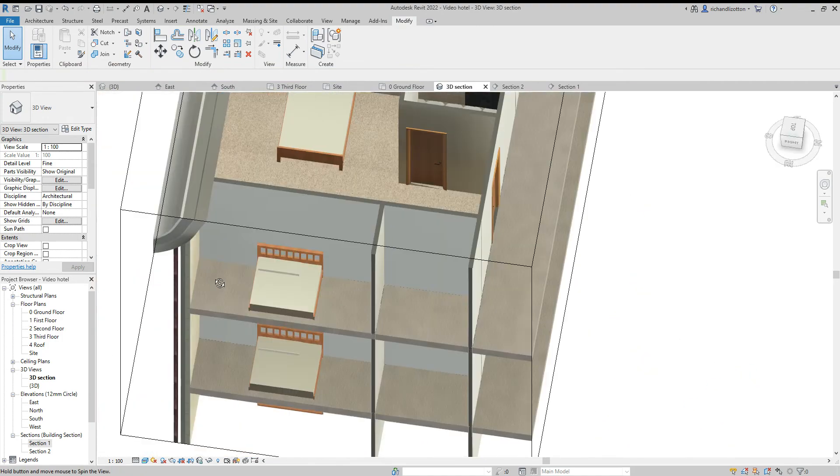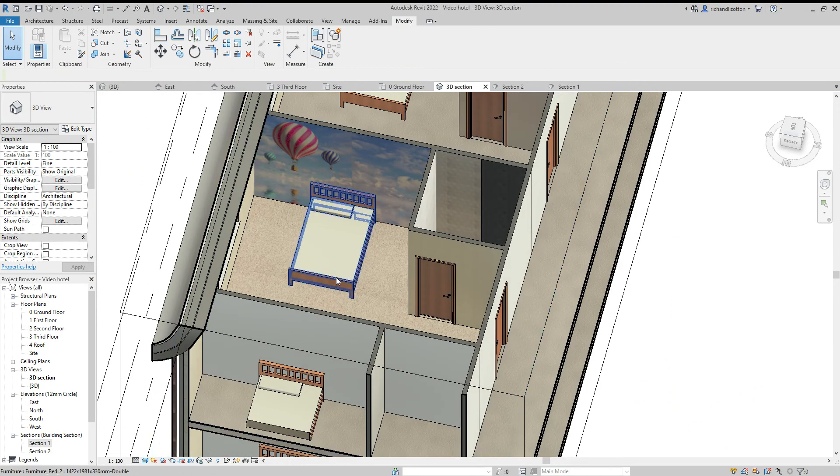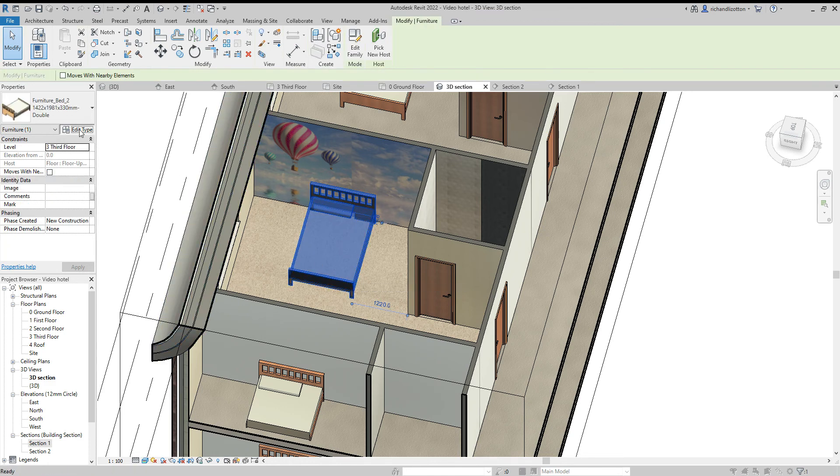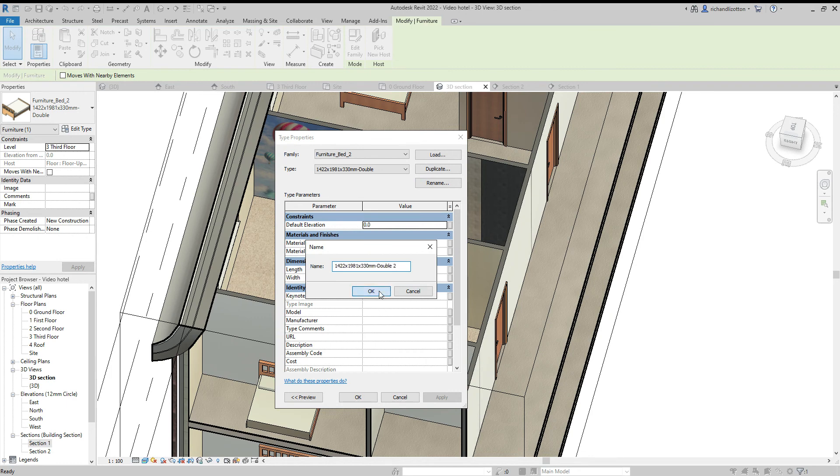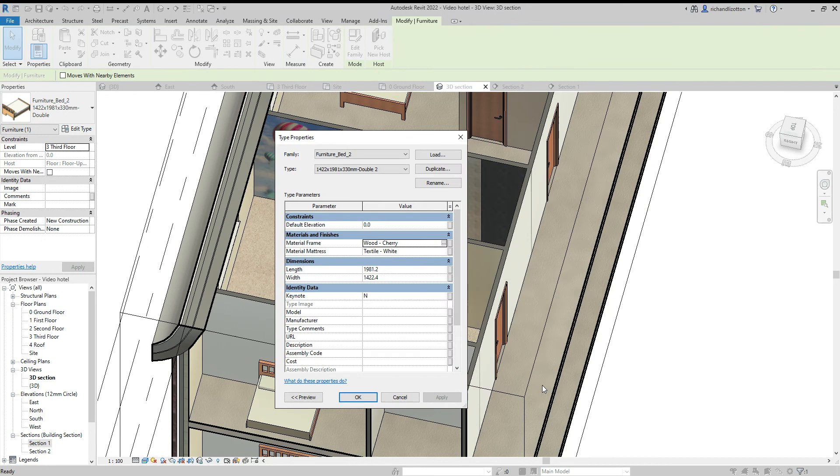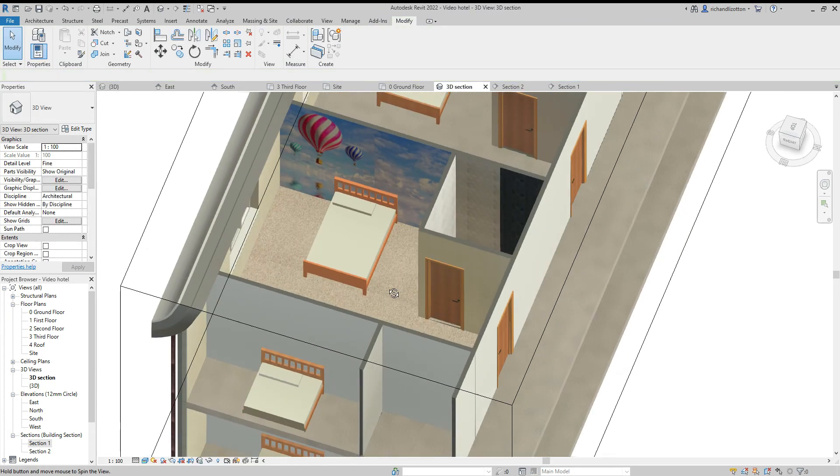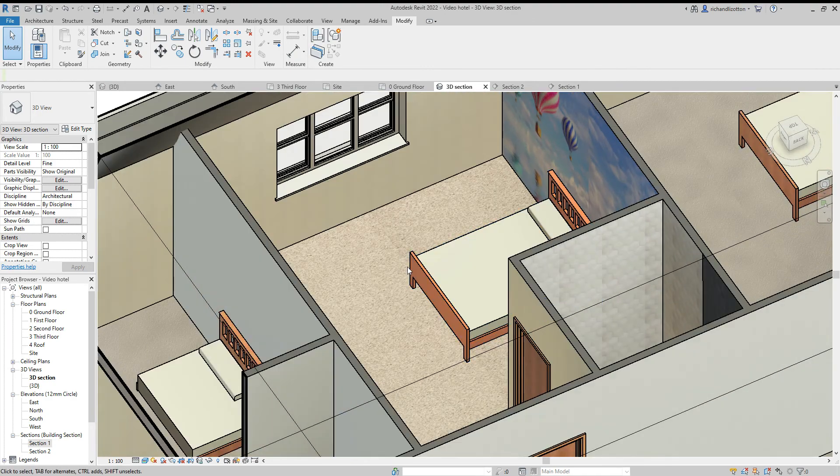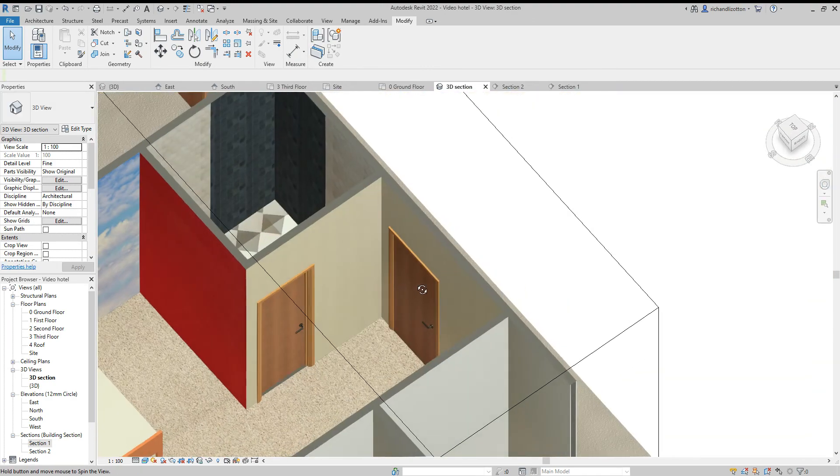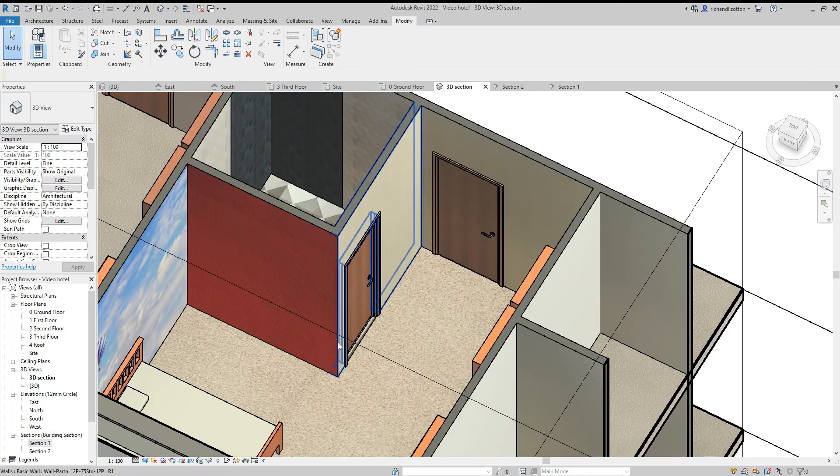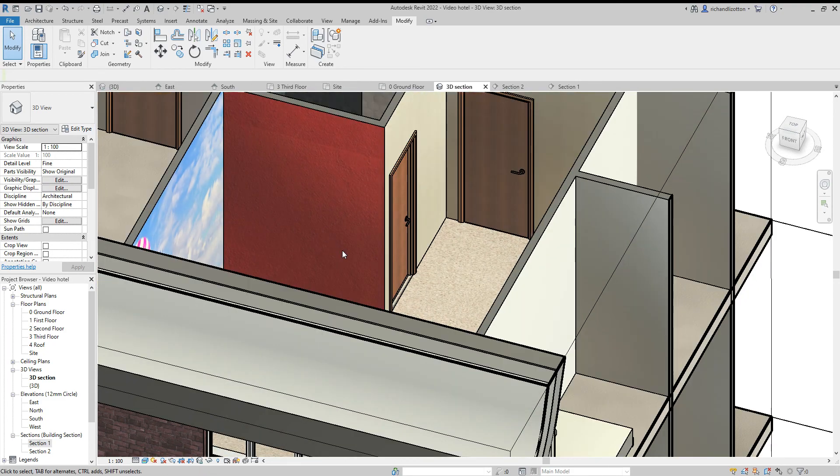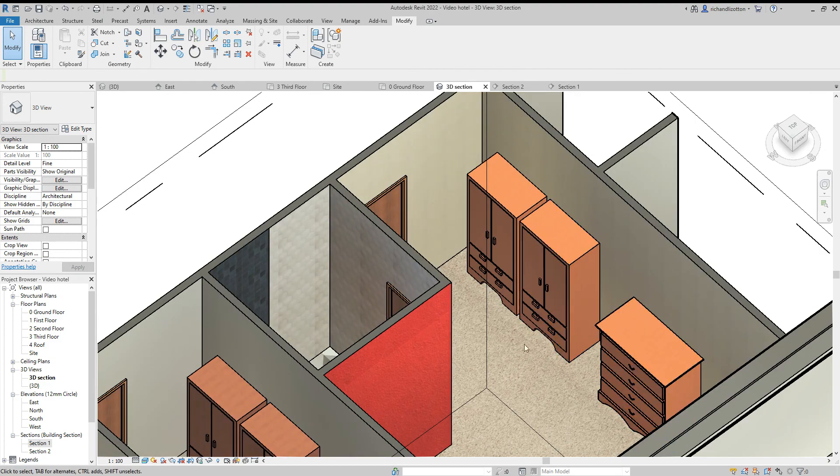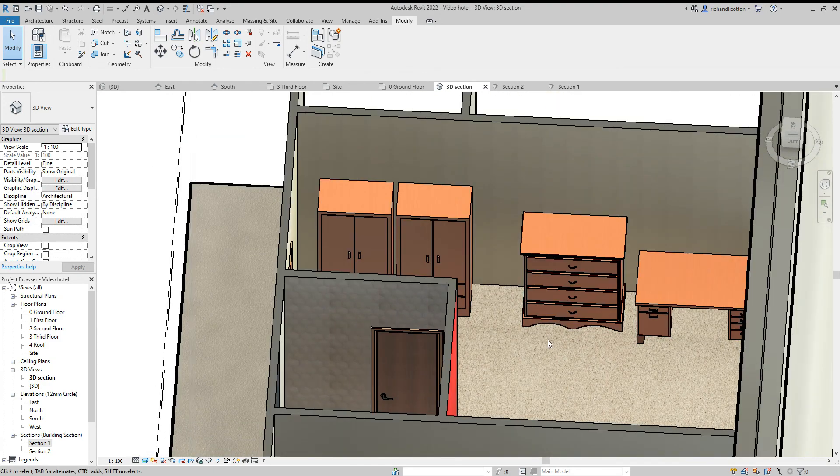And then we've got our bed. Click on that and see what we've got for material on that one. That's a birch wood, so we'll duplicate that one and we'll change the wood to cherry again. So now we've got a suite of matching furniture. That has just decorated that room out quite nicely with a variety of colors and textures and just making the furniture a bit more uniform.